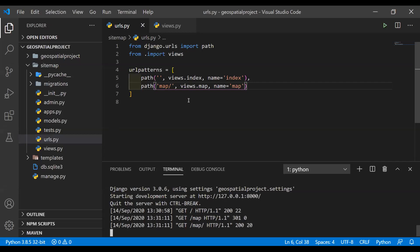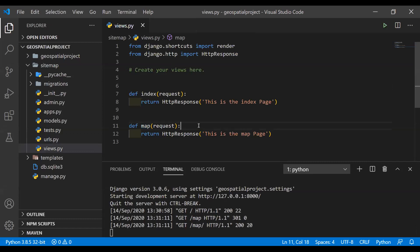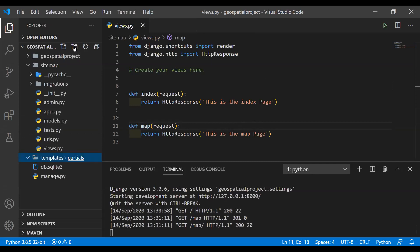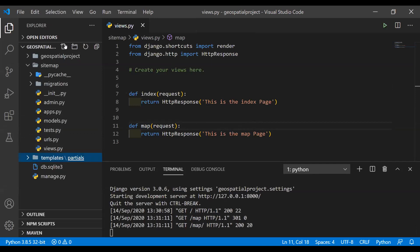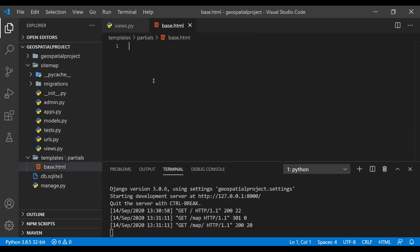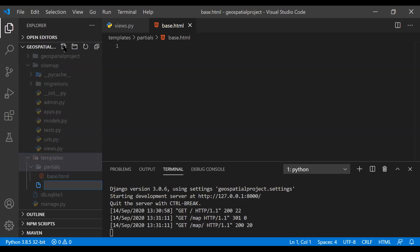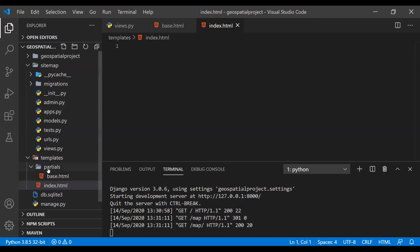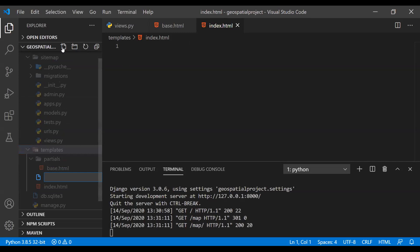We want to render templates, not just plain HTTP responses. Inside the templates folder, I'm going to create another folder called partial. I basically want to implement all the pieces of everything — template inheritance and things like that. Then we are going to do a base.html inside partials. Then inside the templates folder we create two more files: index.html and map.html.